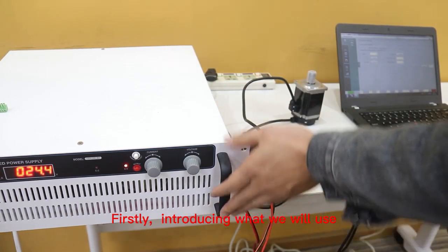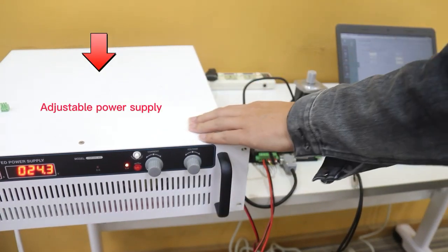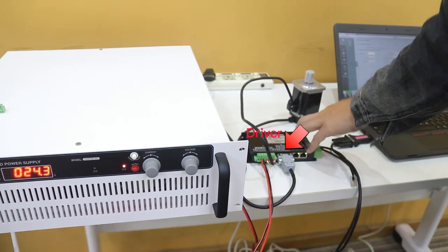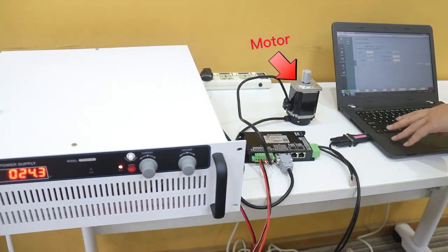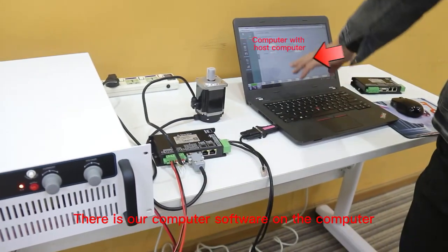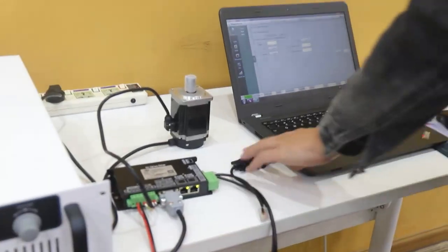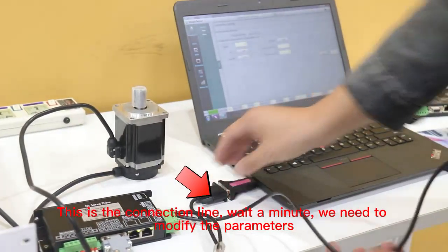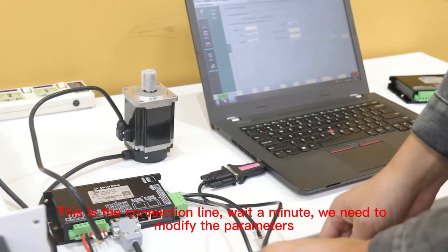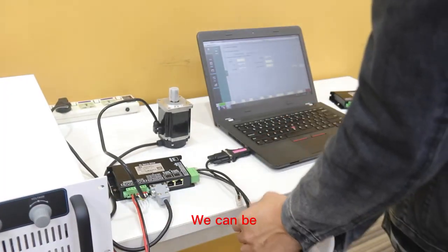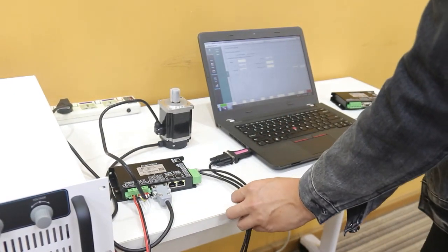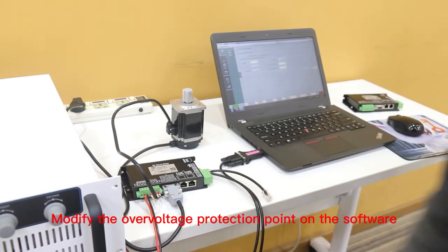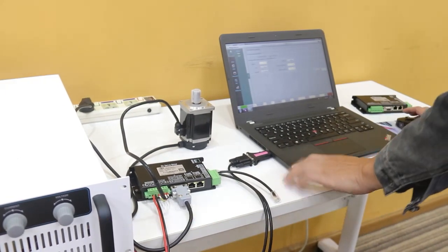First, introducing what we will use. There is our computer software on the computer. This is the connection line. Wait a minute, we need to modify the parameters. We'll modify the overvoltage protection point on the software.